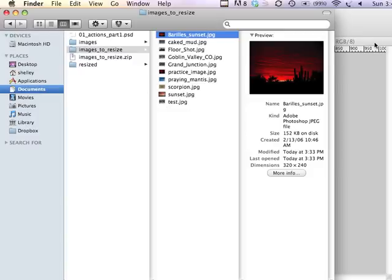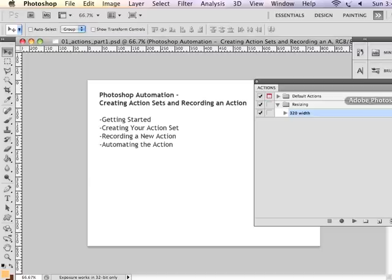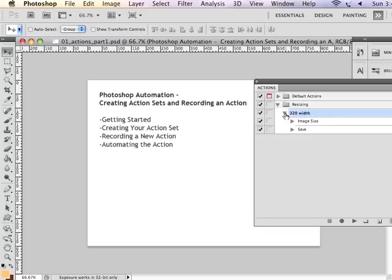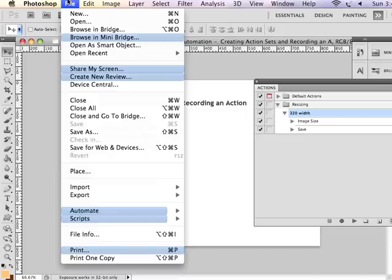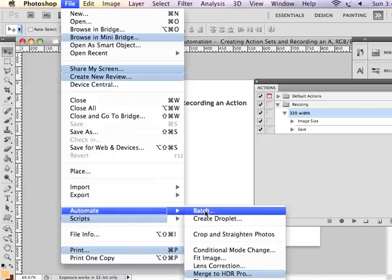And that concludes the demonstration on how to create an action set, record an action, and apply that action to a folder of images using File, Automate, and Batch.